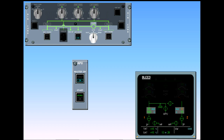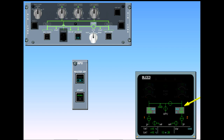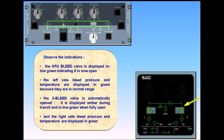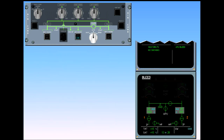The cross-bleed valve is automatically opened. It is displayed amber during transit and in-line green when fully open. The right-side bleed pressure and temperature are displayed in green. When the valve is open, the APU bleed memo is displayed on the engine warning display.